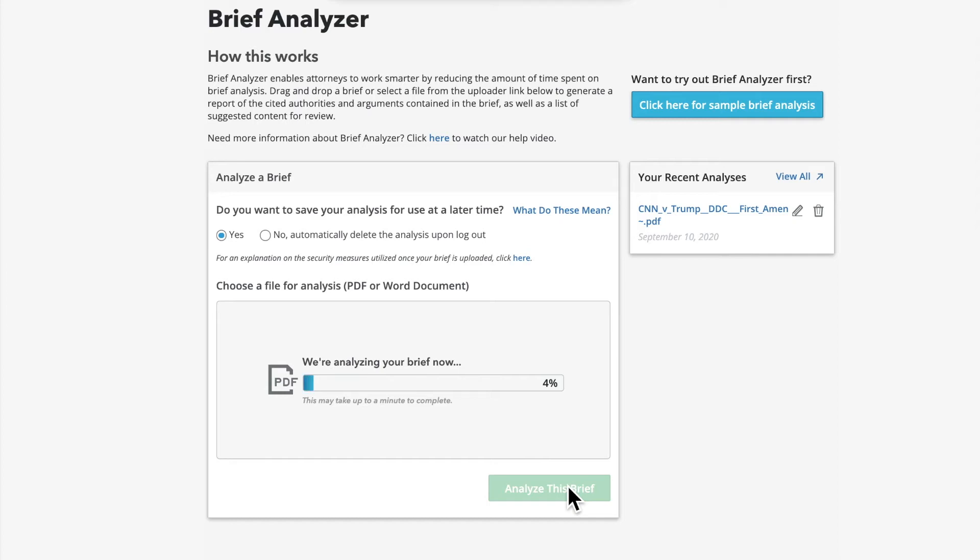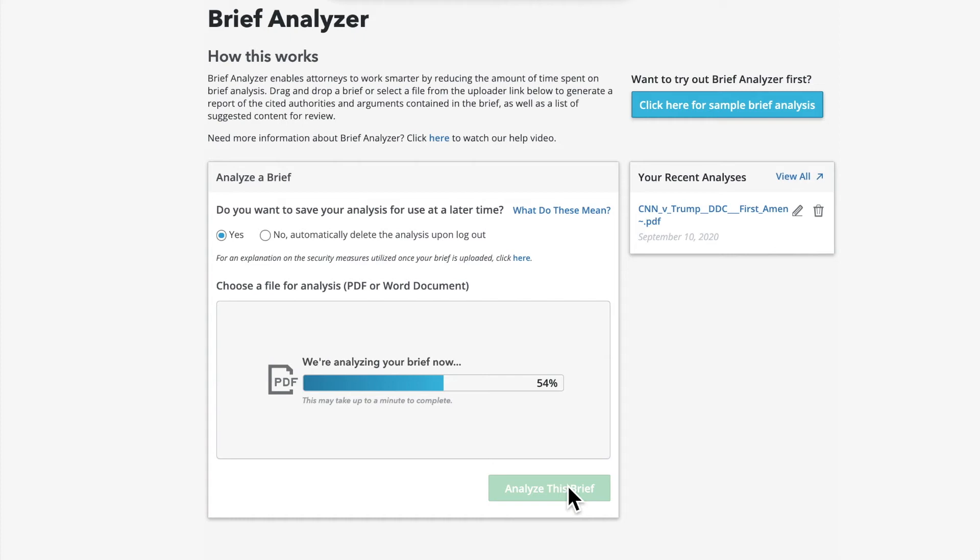As you can see, the tool is now analyzing your brief. Hang tight, this may take up to a minute. The tool uses the full breadth of content on Bloomberg Law to suggest additional content, all integrated seamlessly with no paywalls. You'll be able to view the brief text side by side with the brief analysis, allowing you to see everything in context.